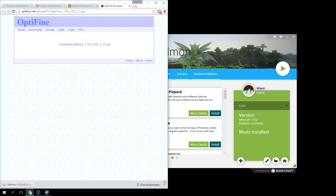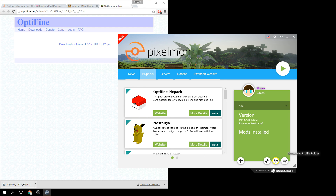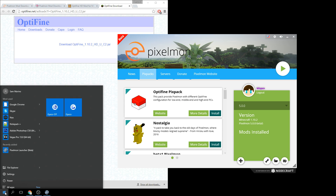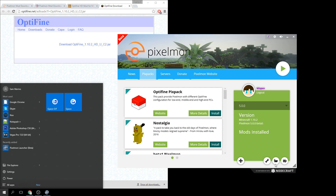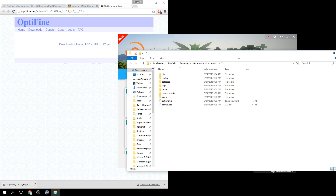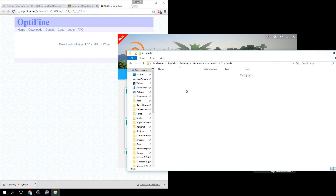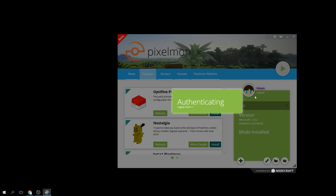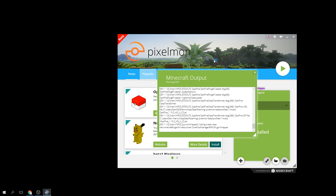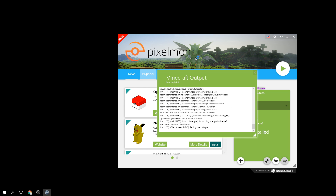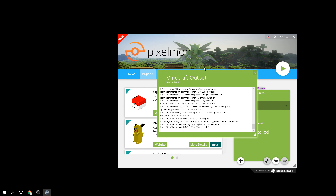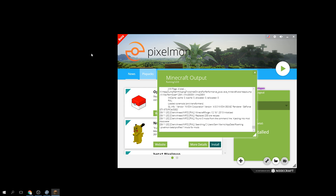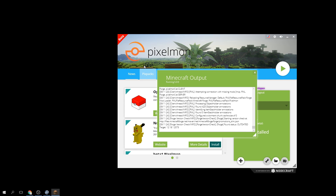Once it's downloaded, drag the Optifine file to your desktop. With the Pixelmon Launcher open, click the little folder icon — that's the easiest way. You can also go to the Windows button, type '%appdata%', and navigate to the Pixelmon folder. Either way, open the mods folder — it should already be there because you installed Pixelmon — and just drag Optifine right into that mods folder. That is all you need to do to install it.